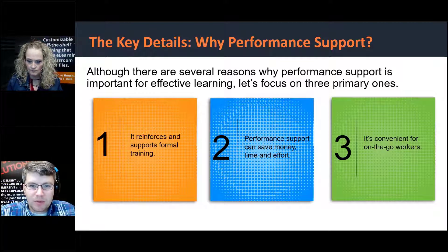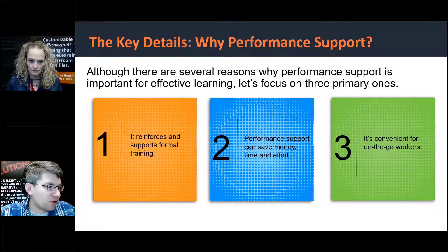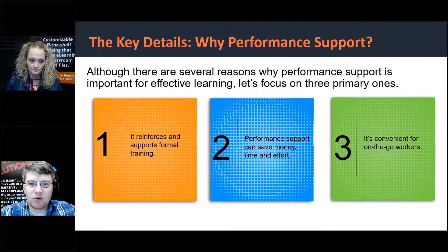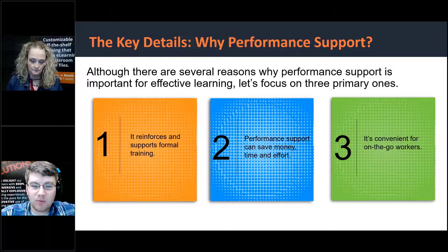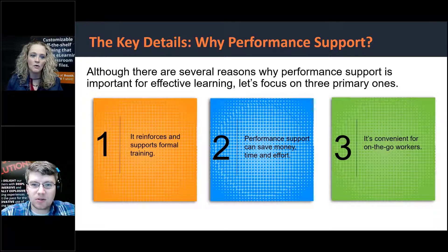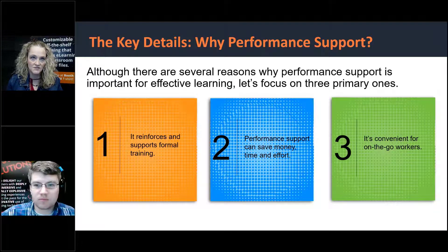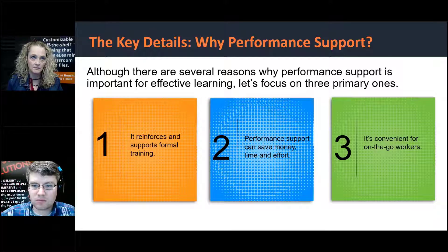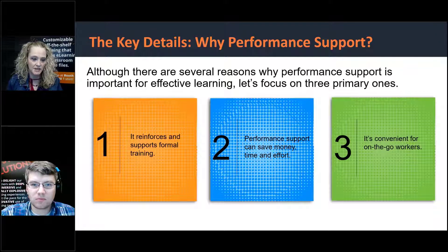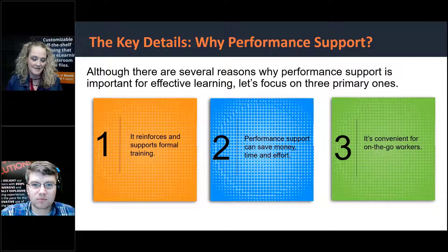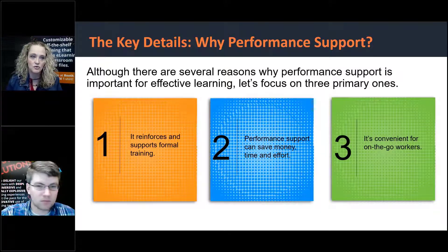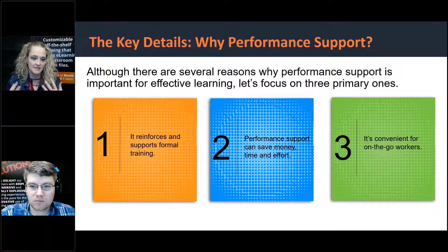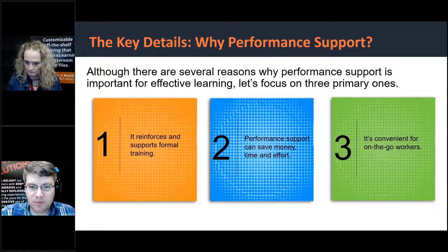A question came up: you talked about the learner having control over performance support tools — does that mean you want the learner to be able to edit the resource? No, more just control as in — when you think about pushing and pulling information, like when you go through an e-learning course, you don't necessarily want information pushed at you. You want the learner to be able to access and find it. When I talk about control, I just mean the ability to get it when they need it.